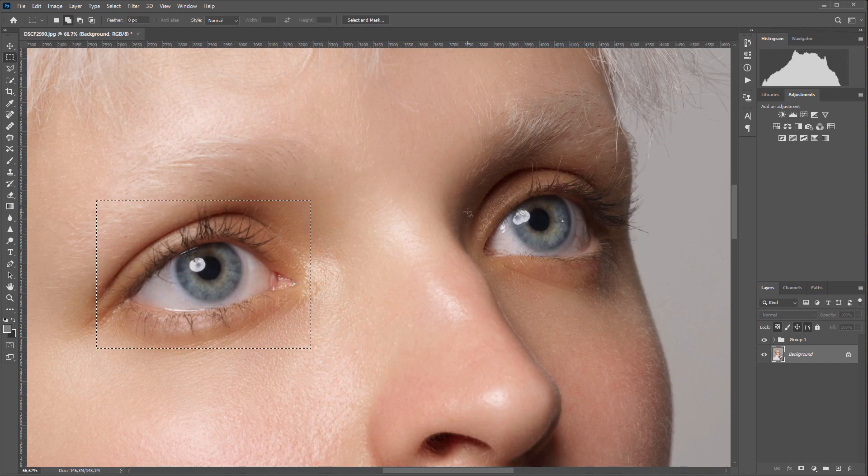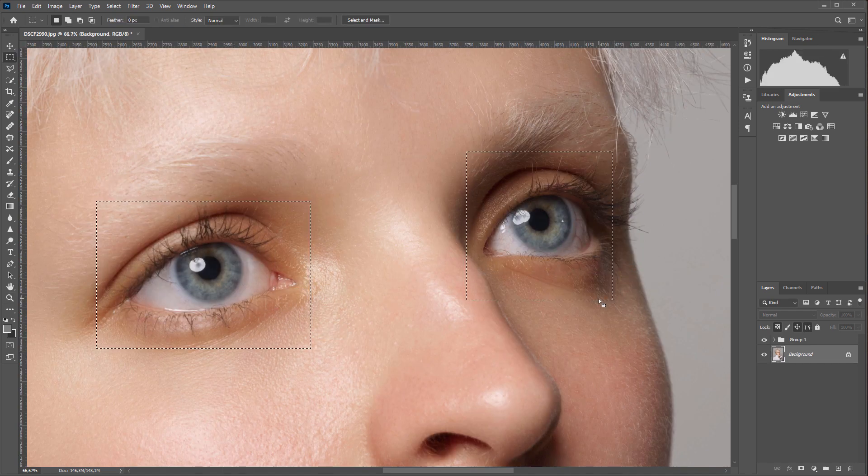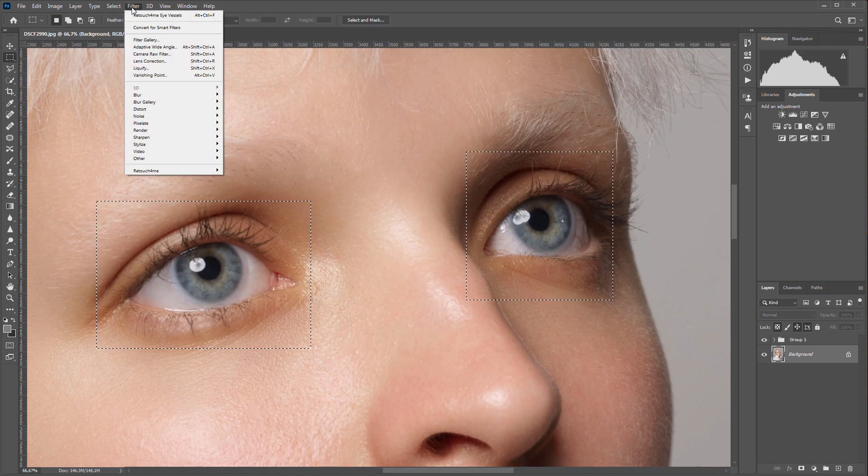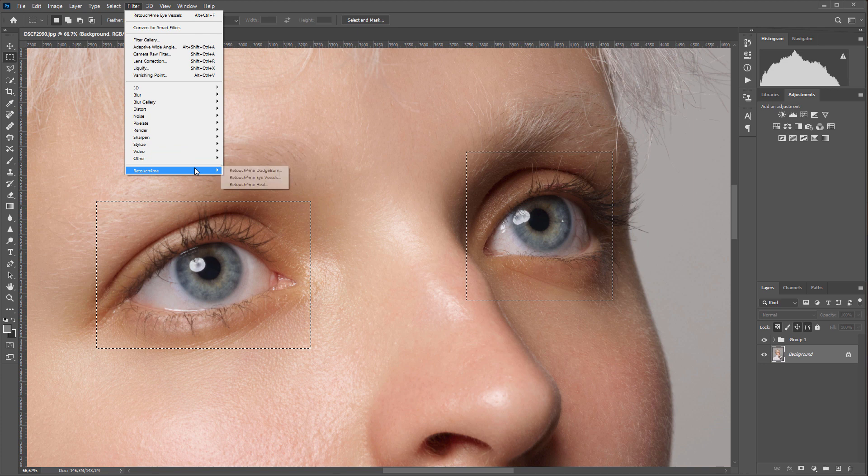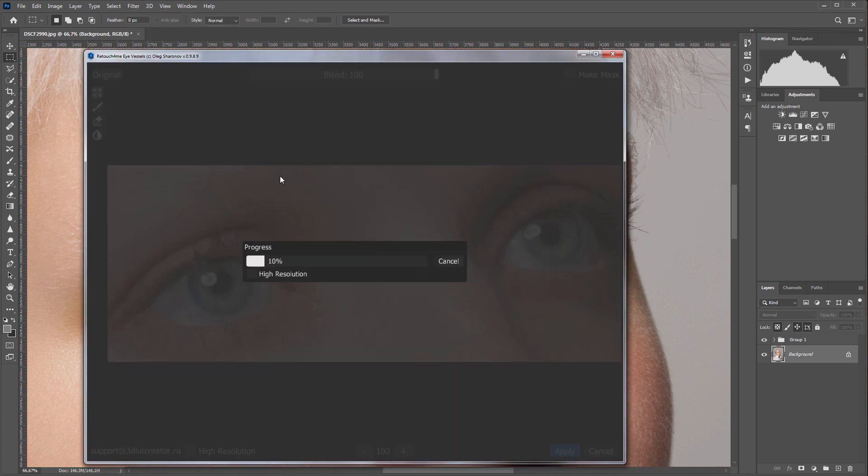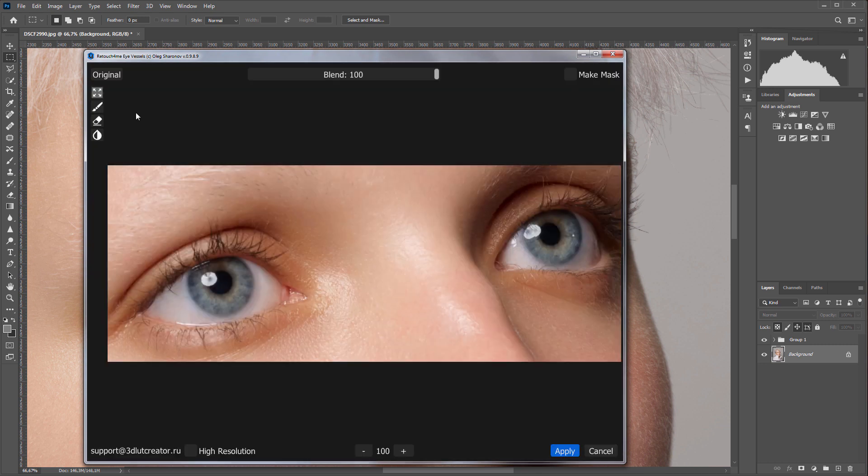Hello, a new retouching plugin from Retouch for Me series has been released. It is called Eye Vessels. It removes redness and blood vessels from the whites of the eyes. Thanks to Dmitry Agaev and Aleksandr Vinogradov for the photos.